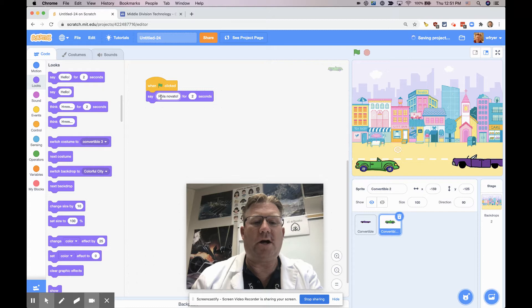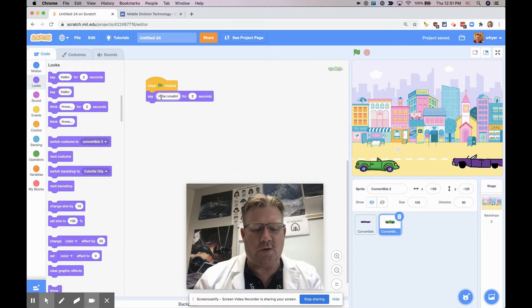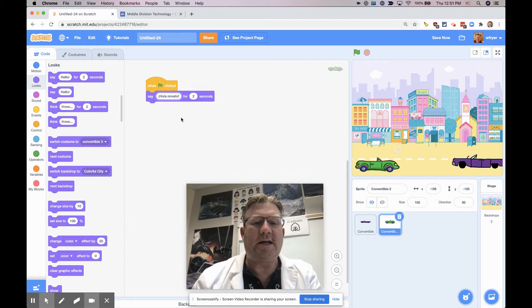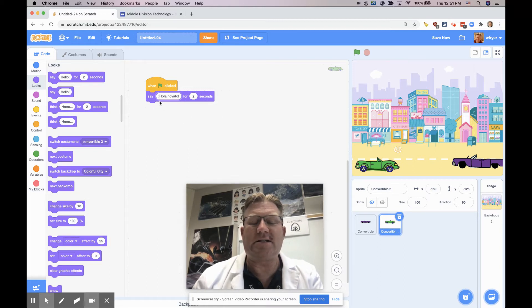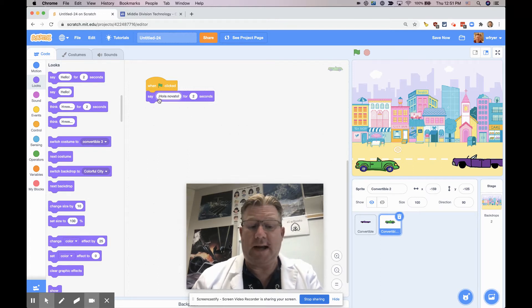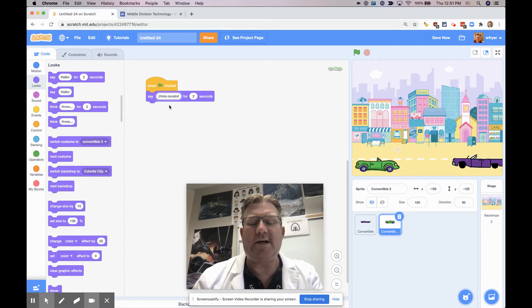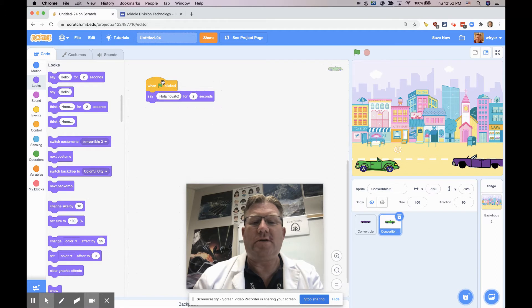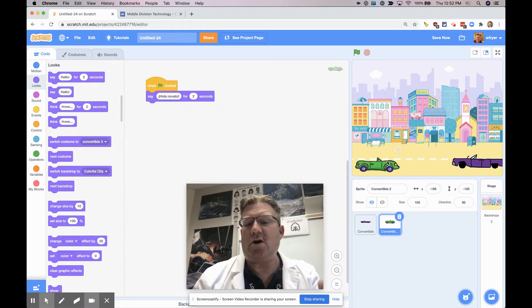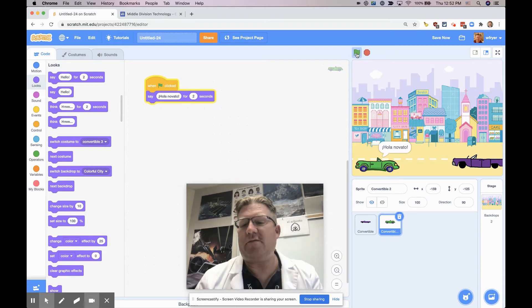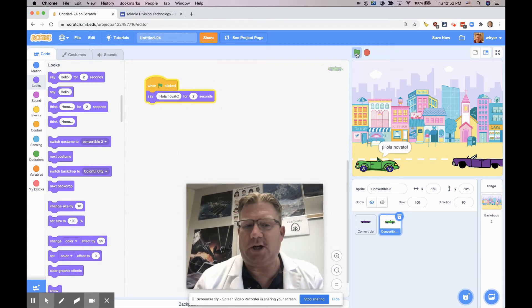We'll be working on our Chromebooks how to use the special characters so that we can get the upside-down exclamation point. Here on my Mac, I can press option 1 to get that. We'll talk about how to do that on your Chromebook. So now we've got a project where this car is going to say hola, novato for two seconds. So if I click the green flag, there it goes.